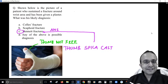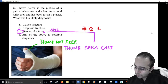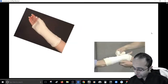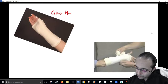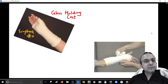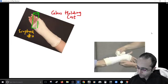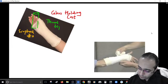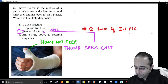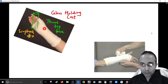The thumb spiker cast is given for Bennett's fracture — a fracture involving the base of the first metacarpal, the thumb metacarpal. In a scaphoid fracture, the glass-holding cast is used, where the tip of the thumb is left free so the patient can hold a glass. When the complete thumb is incorporated in the plaster, that is a thumb spiker, indicating a metacarpal fracture.